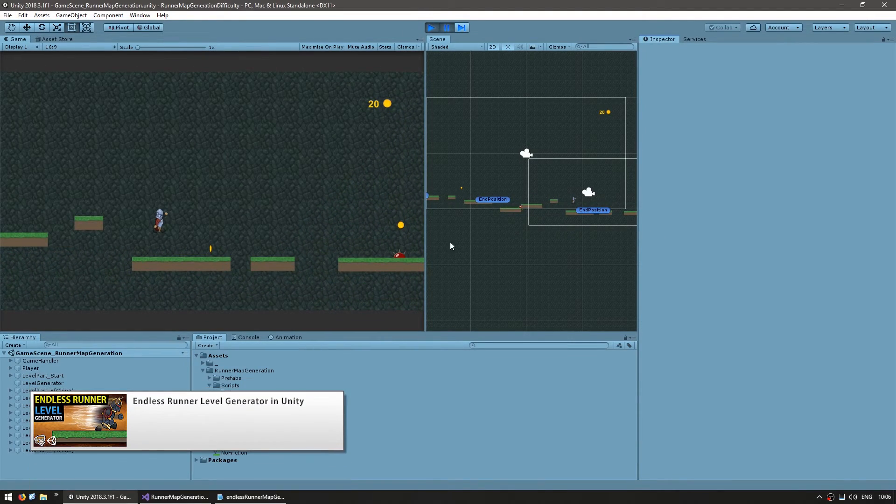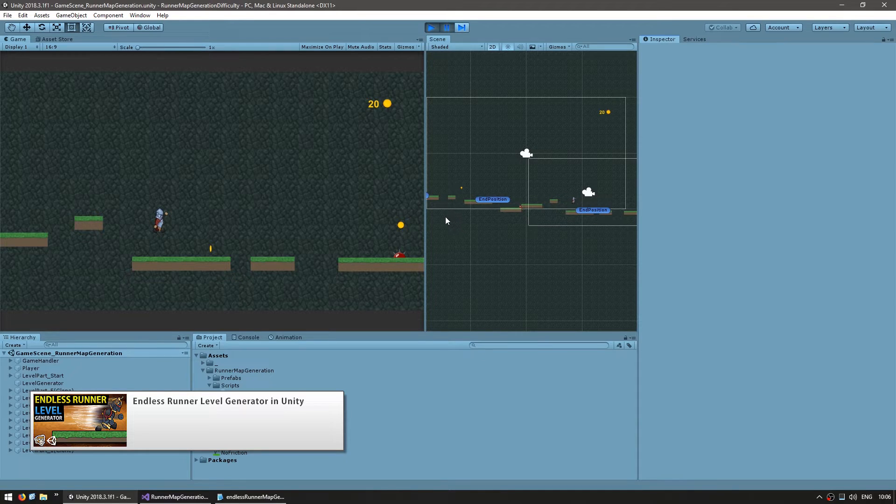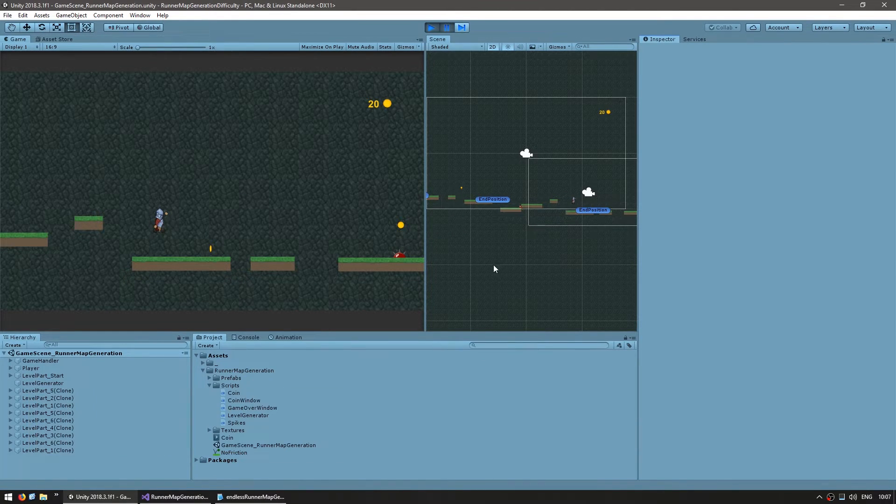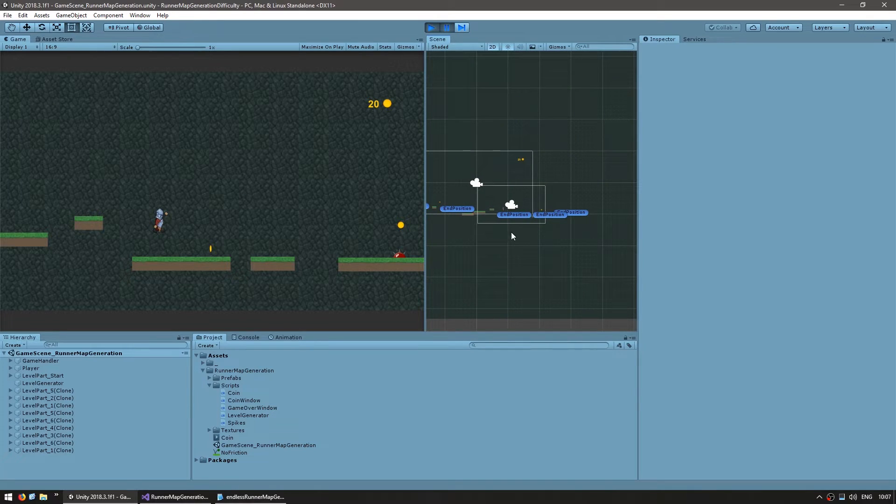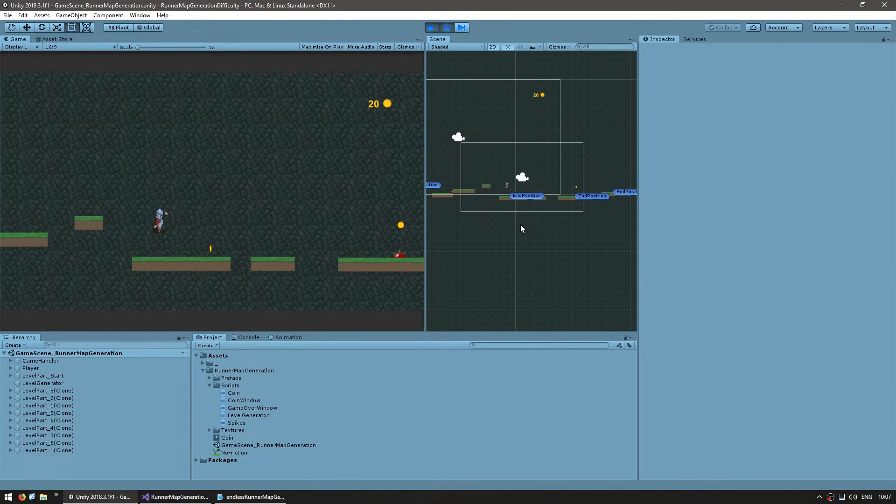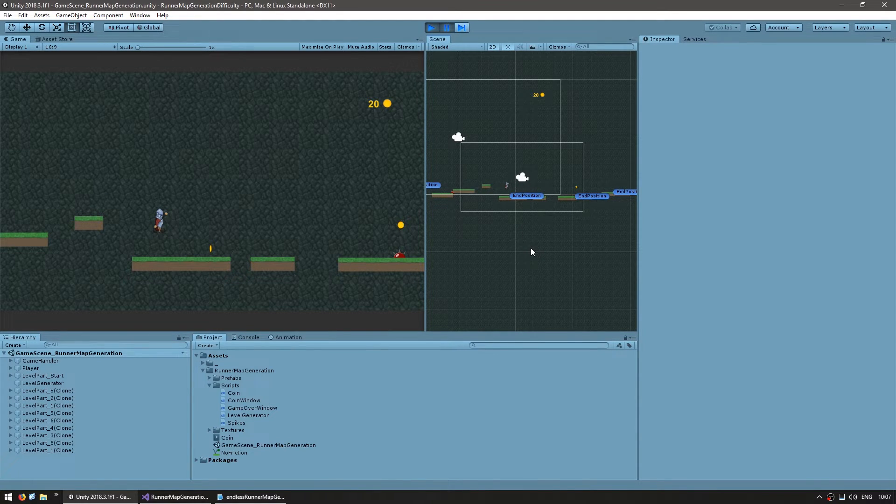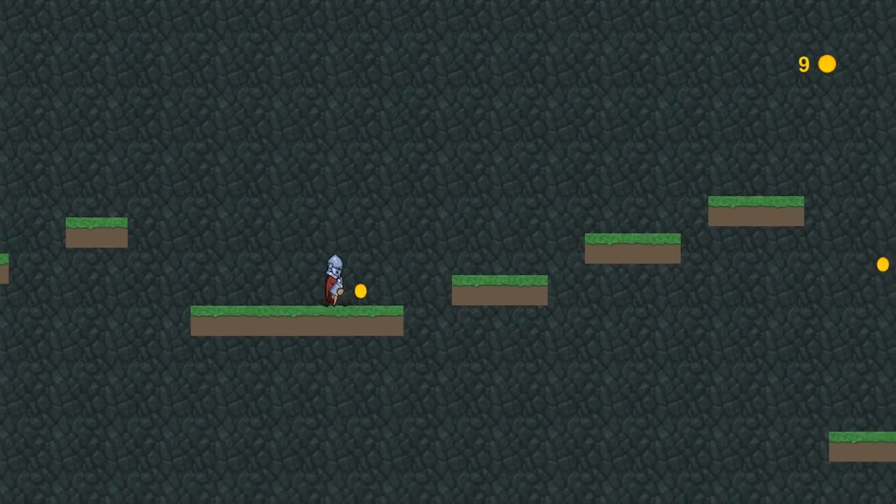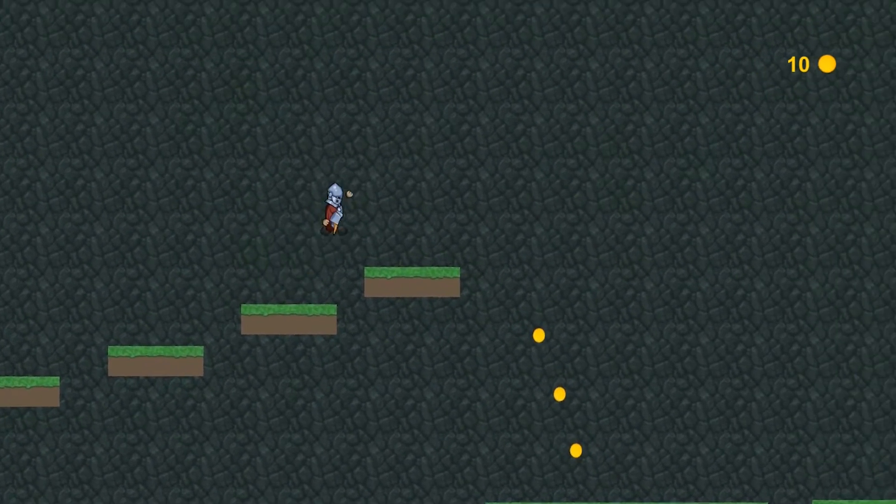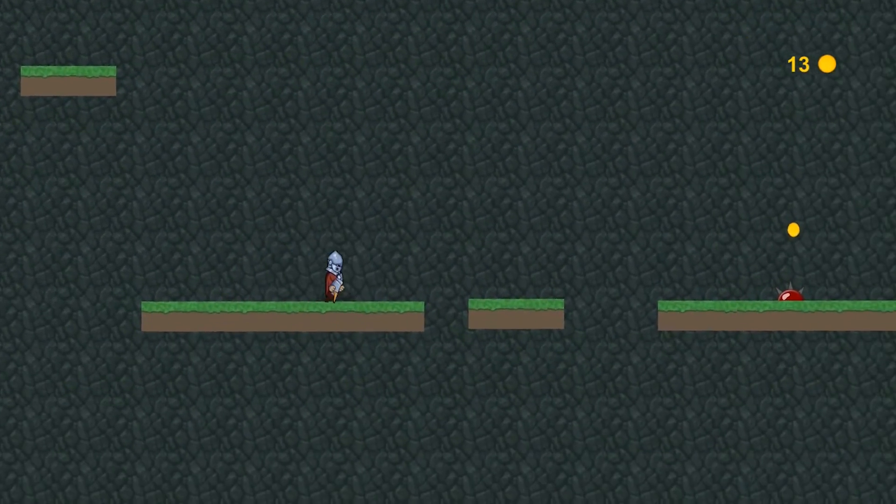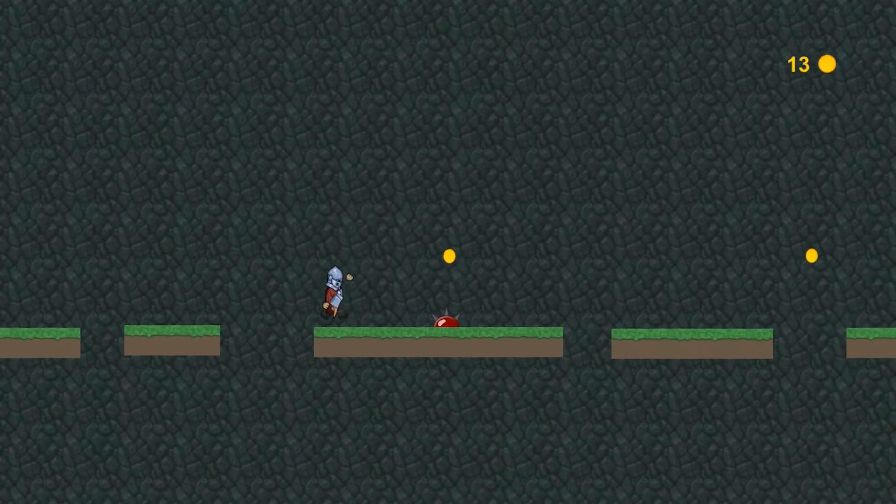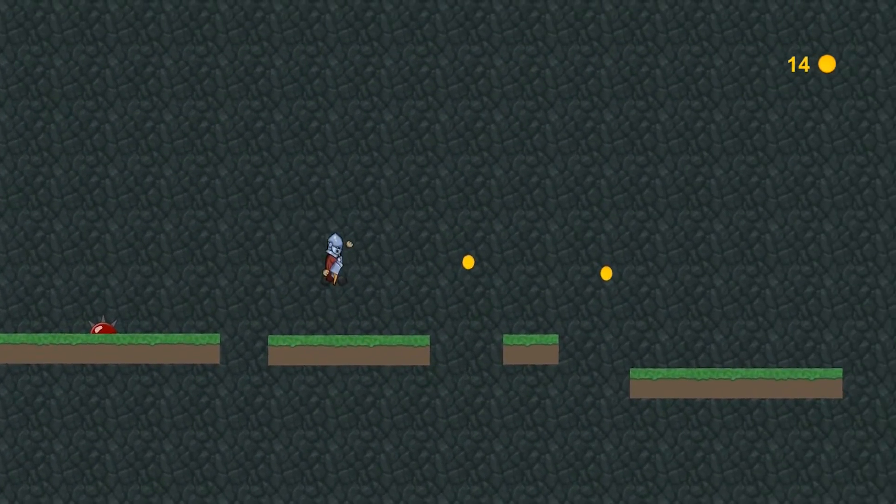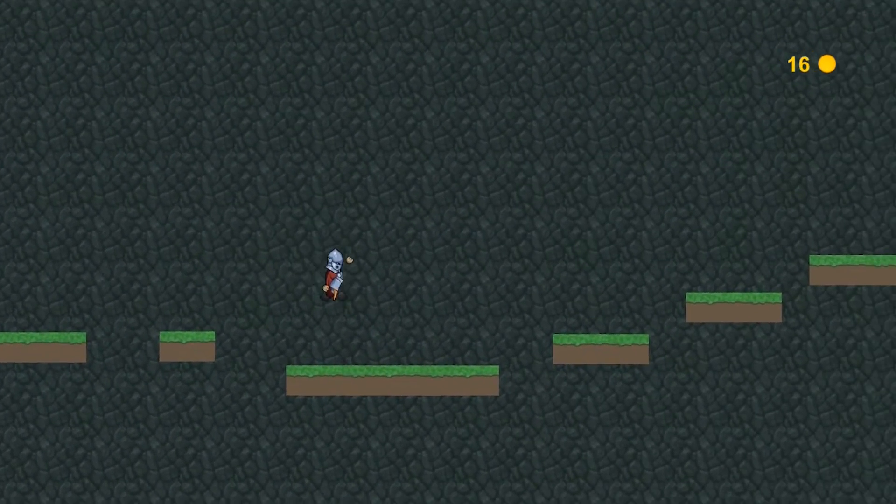This is the scene that was made in the level generation video, so check the link in the description to see how we got to this point. So in here, essentially, we have infinite level generation. However, we also have everything is exactly the same, so there's no difficulty to change or any differences, it just keeps going with the exact same level parts. Now we want to expand upon this and create more level parts with differing difficulty and then randomly choose one based on a certain difficulty factor. So let's get to it!